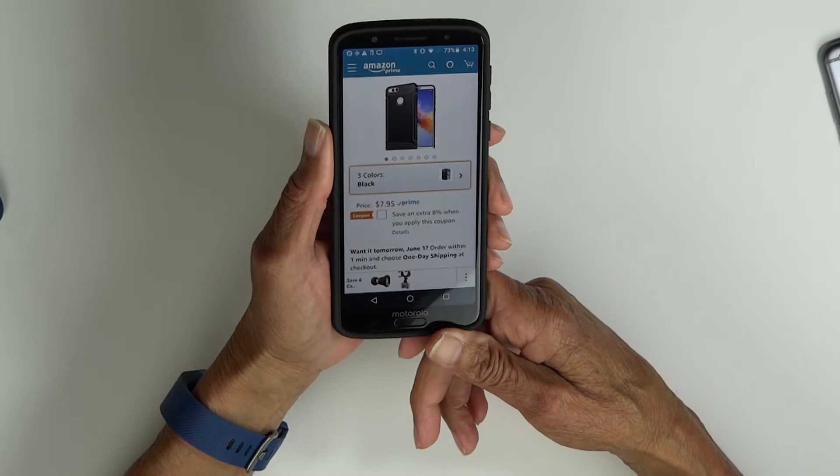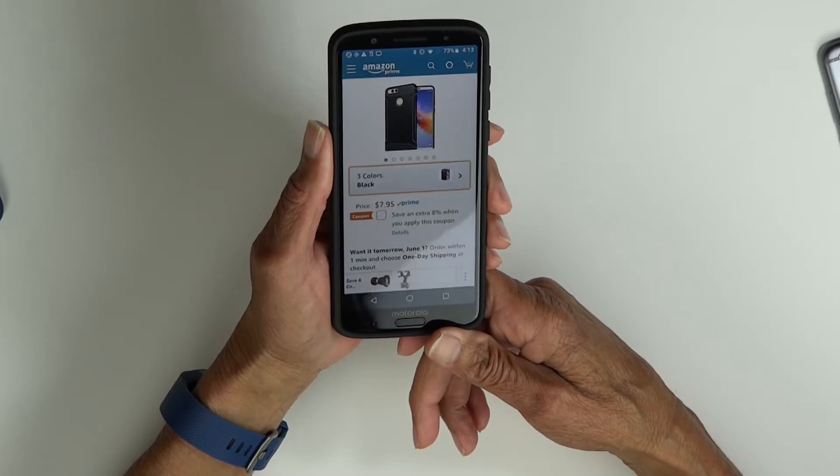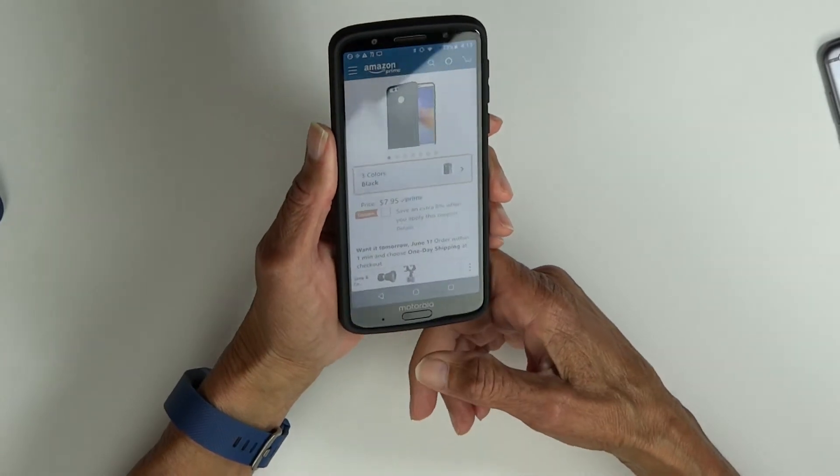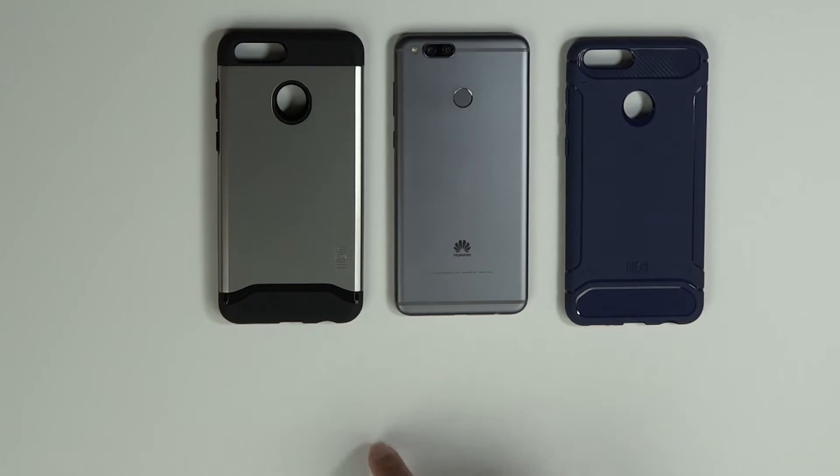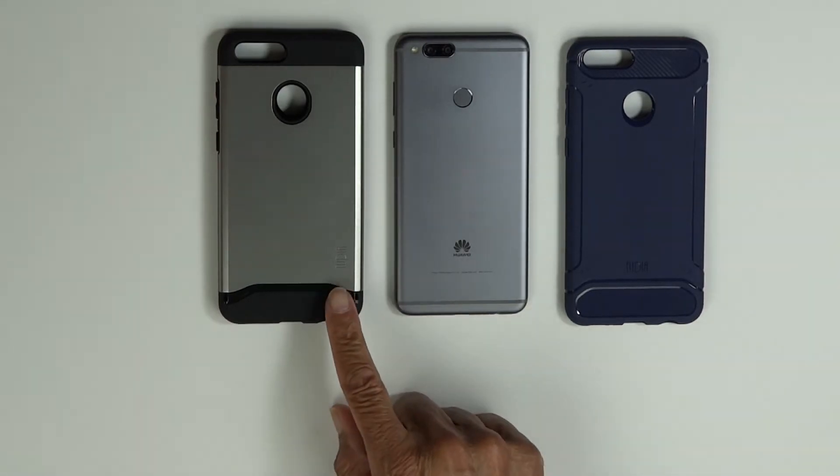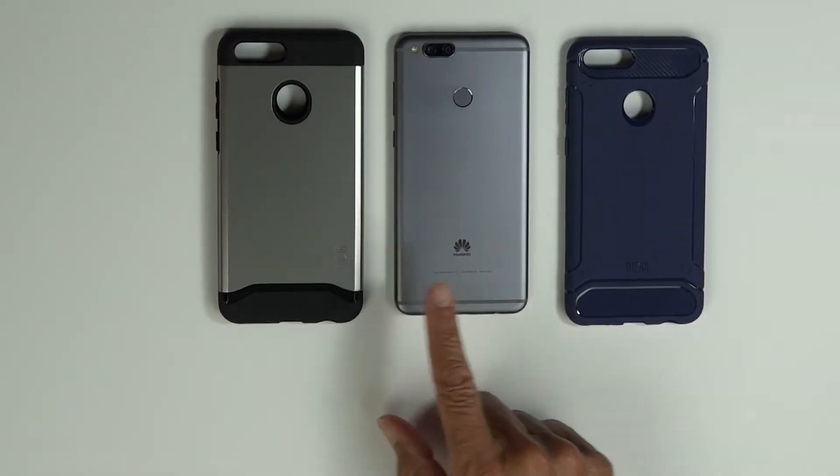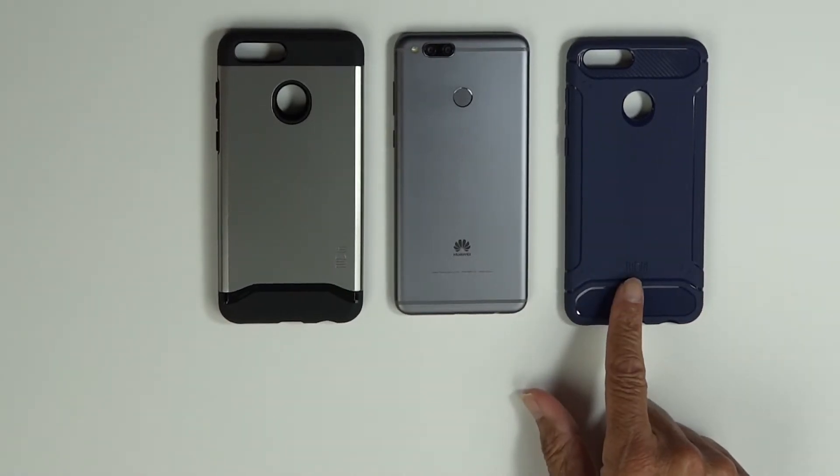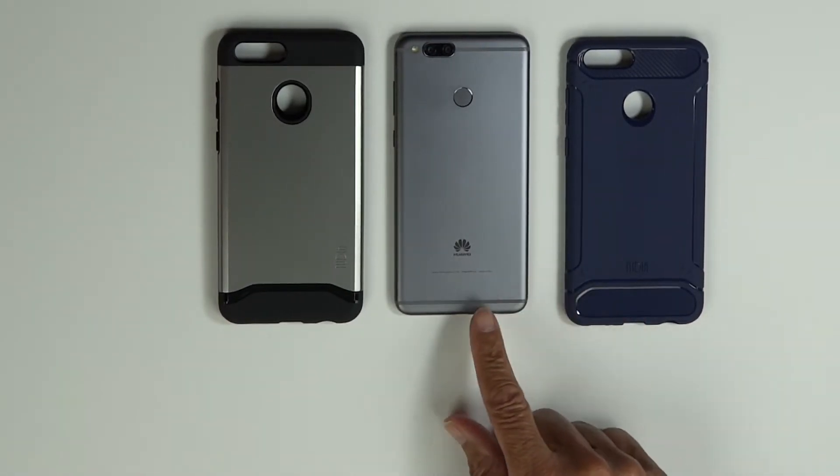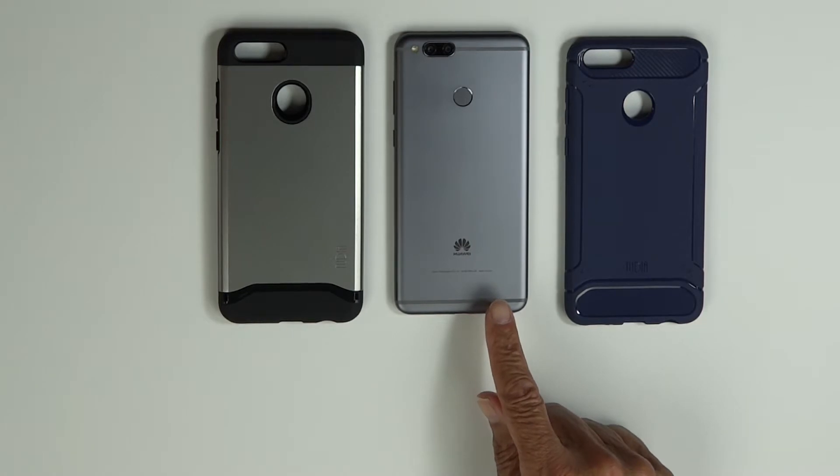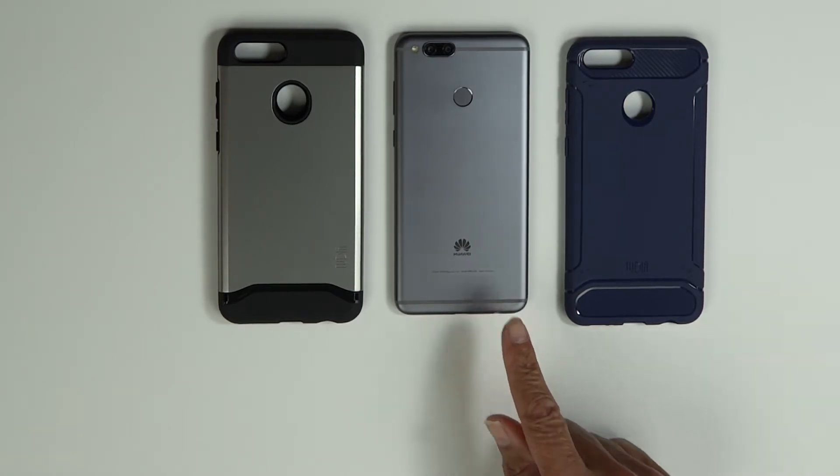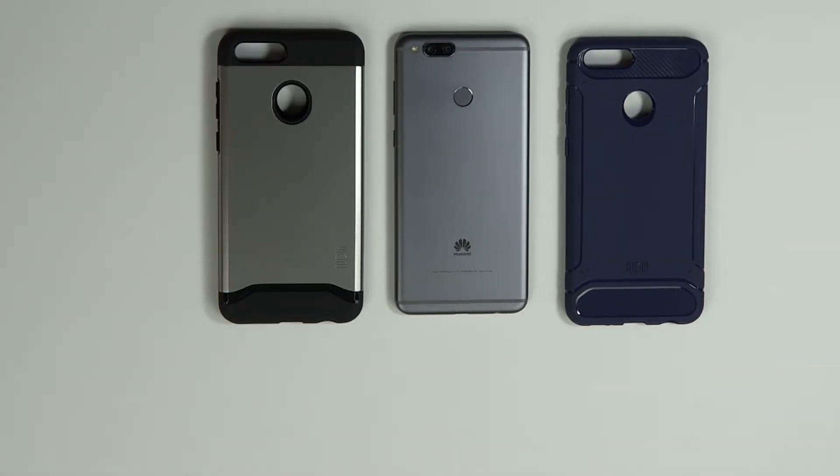Great case value for the money, as with all the Tudia cases. So that's the Tudia merge and the Tudia TAM cases for the Huawei Mate SE. I'll leave a link in the description for each.